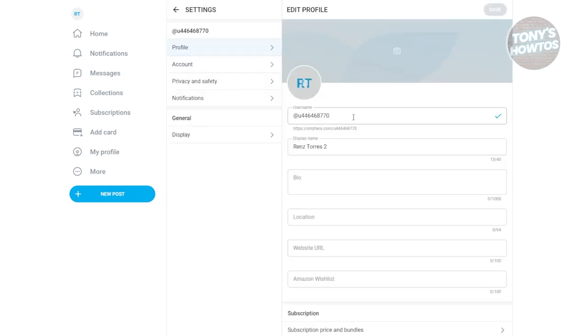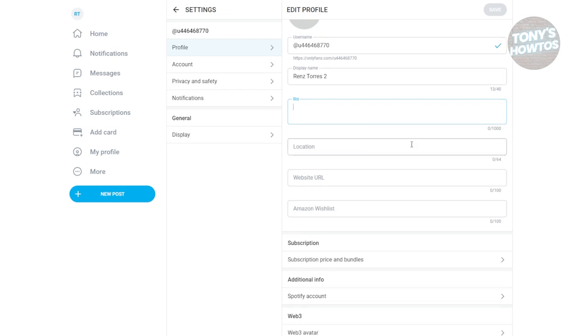First, you want to choose your username. Use something that is quite memorable. You also want to provide your bio and your location. Your location doesn't need to be very specific - for example, you could mention a city and a country.